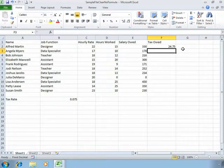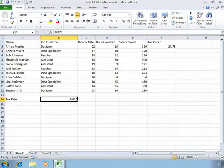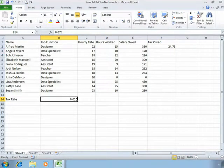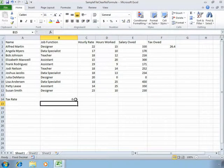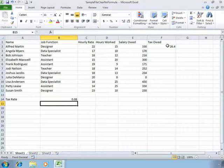As we press enter, this calculates the same result we saw before but gives us the flexibility to change our tax rate. If we were to type 0.08 for example, you'll see that our calculation in cell F2 very easily changes.